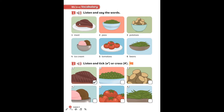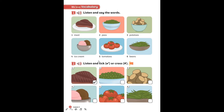Number one: meat — meat means daging. How about peas? Have you ever eaten peas? It's kacang polong. How about potatoes? Kentang, of course. Ice cream — already your favorite! And for tomatoes, you can say tomatoes. Please say it like 'a potato,' so you can say tomatoes. And beans — kacang, kacang panjang.